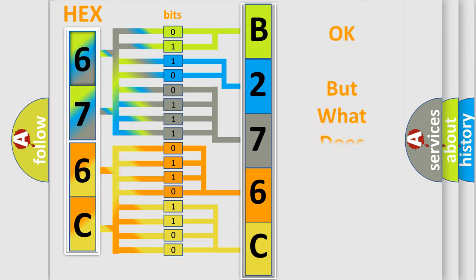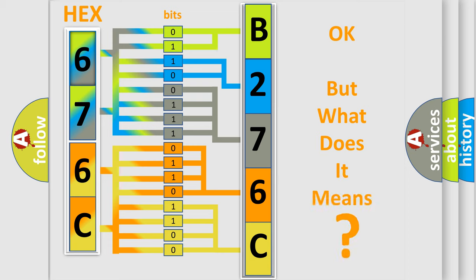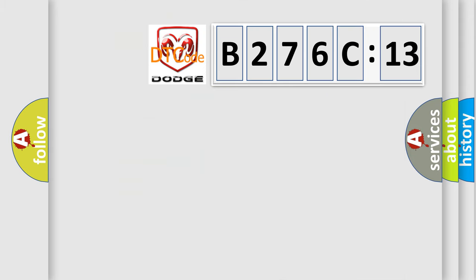The number itself does not make sense to us if we cannot assign information about what it actually expresses. So, what does the diagnostic trouble code B276C13 interpret specifically for Dodge car manufacturers?